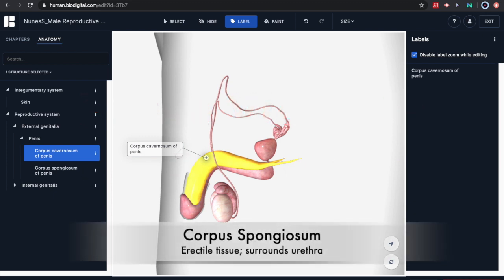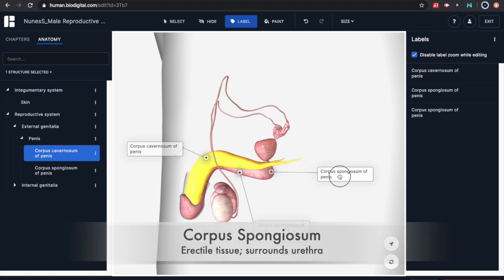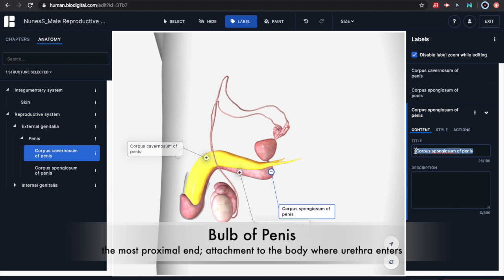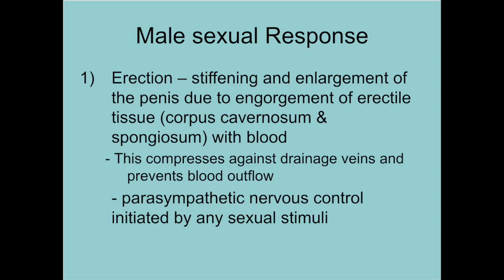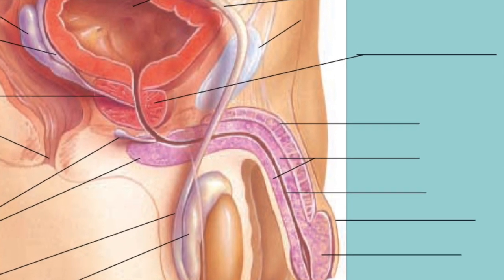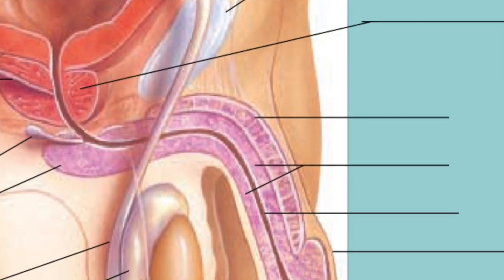Inferior to the corpus cavernosum is the corpus spongiosum. It is a soft tissue that surrounds the urethra and when engorged with blood it can also become erectile tissue just like the cavernosum. On the proximal end of the corpus spongiosum is the bulb of the penis — this is the attachment site as well as where the urethra will enter the penis from the urinary bladder which sits superiorly. An erection occurs when blood moves into the two corpora, creating excess pressure against the drainage veins, preventing blood from flowing back out of the penis.